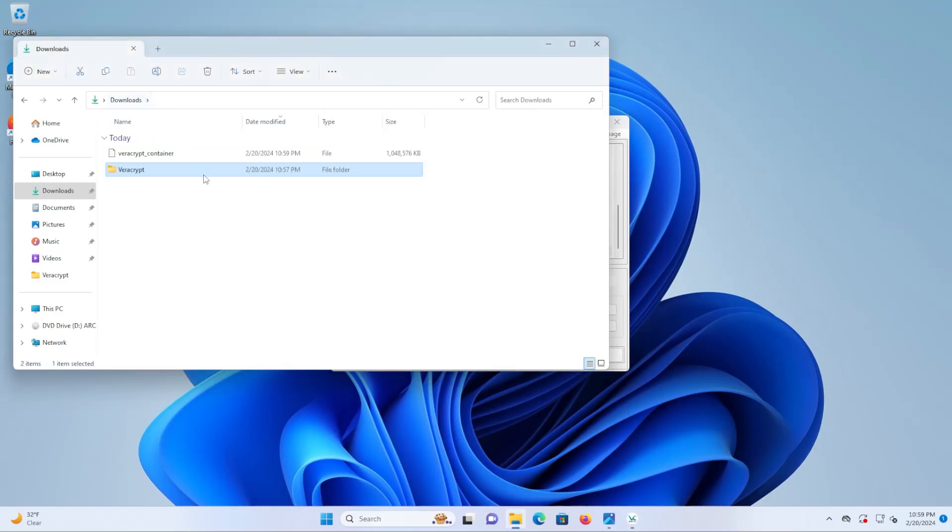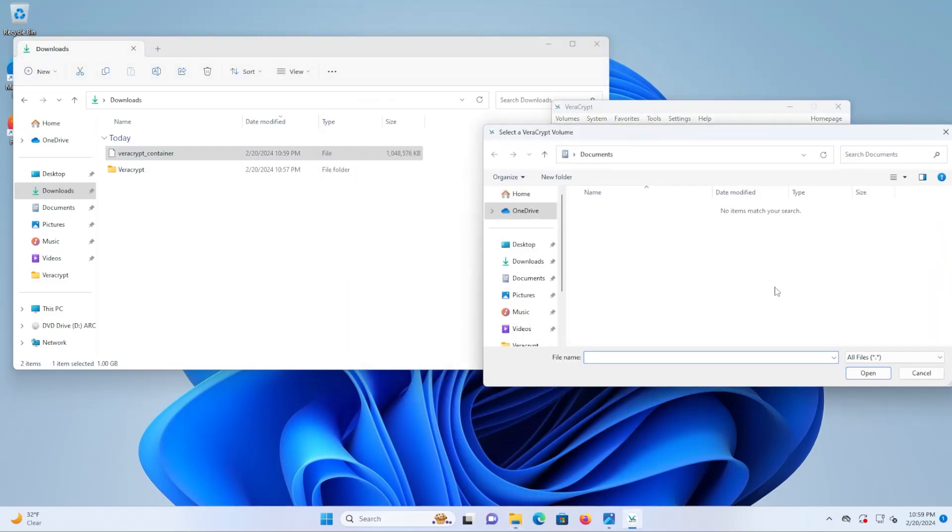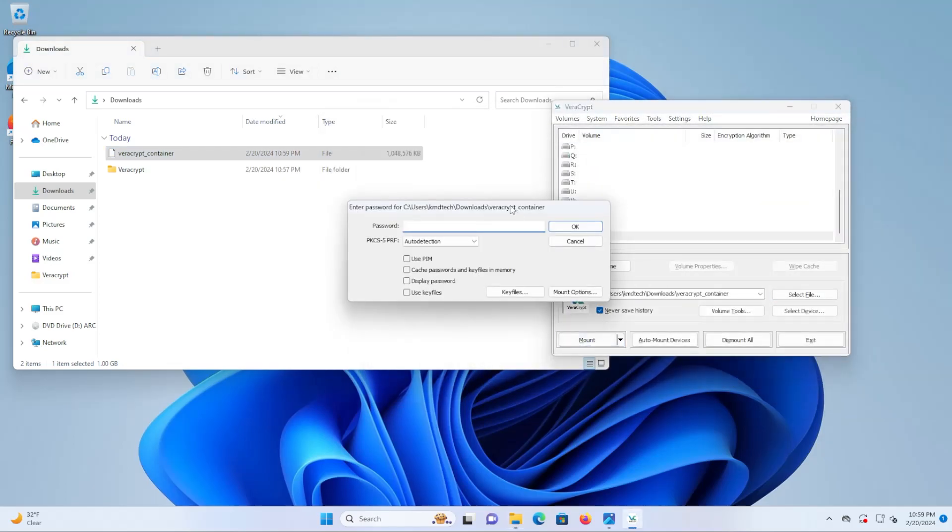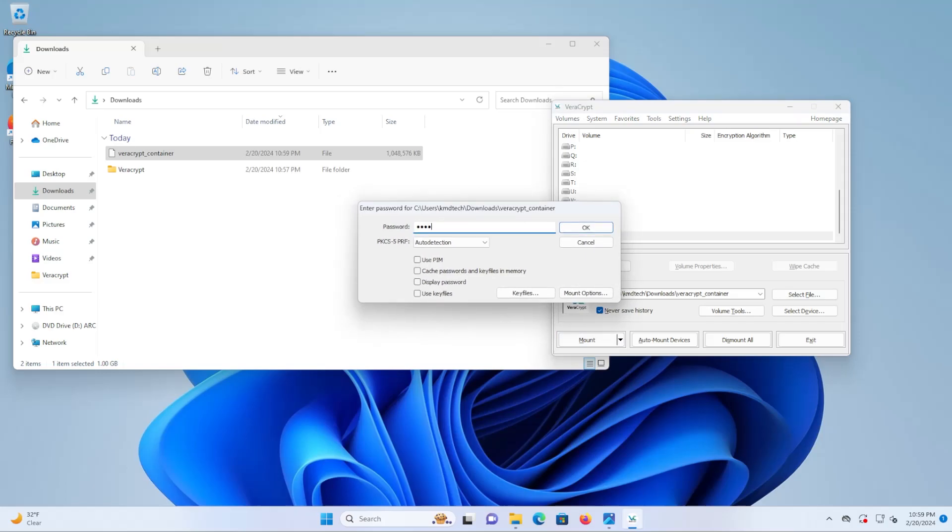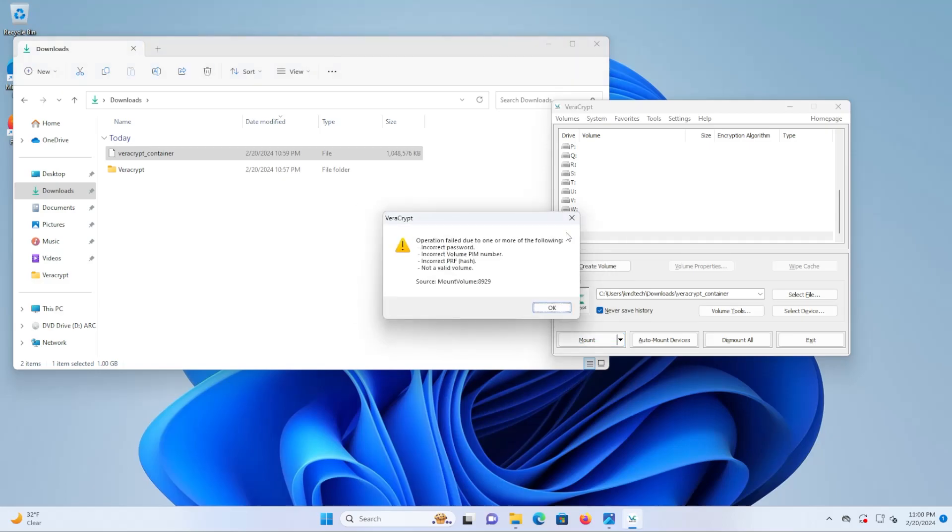Go back to my downloads folder and there's my VeraCrypt container. Mount it. Now I'm going to put my password alone. And we can see here that it failed. I didn't include the keyfiles. And I didn't include the PIM value.